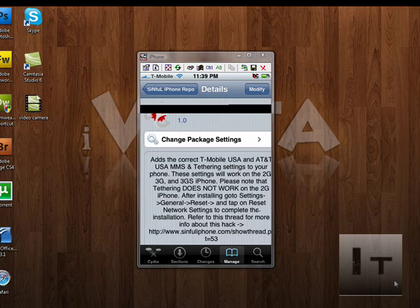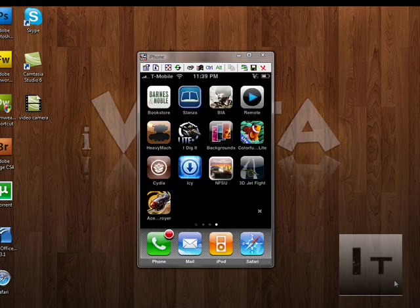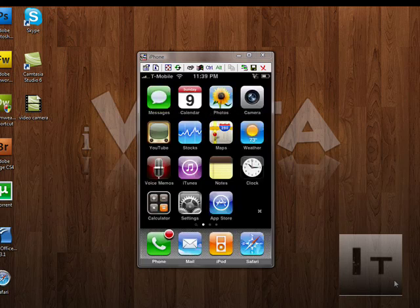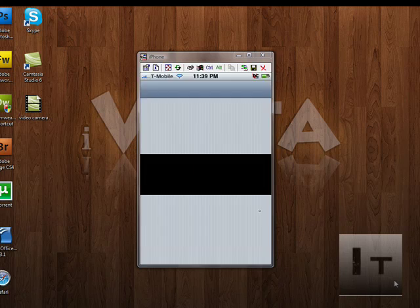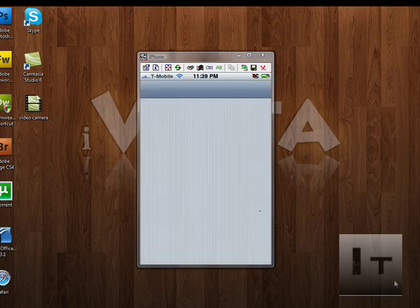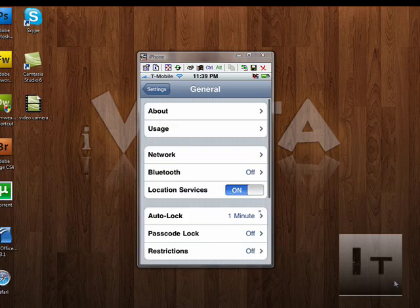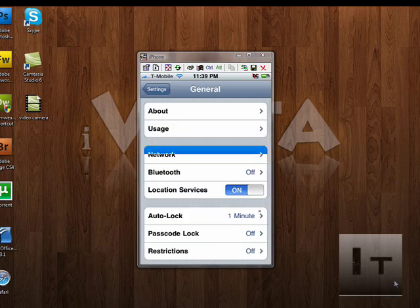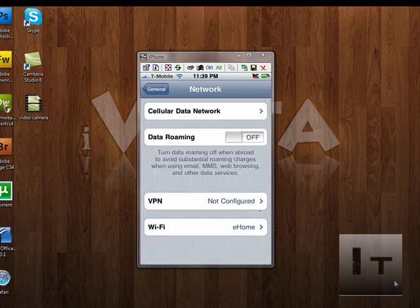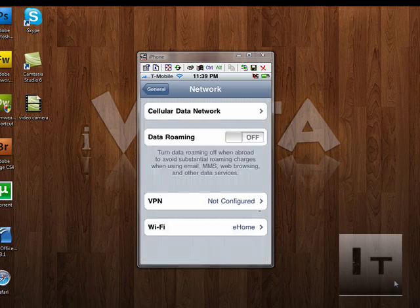Once you've done that, what we're going to do is go back and we're going to go into your settings, click on general, network, and now you should have this thing that says cellular data network at the top.